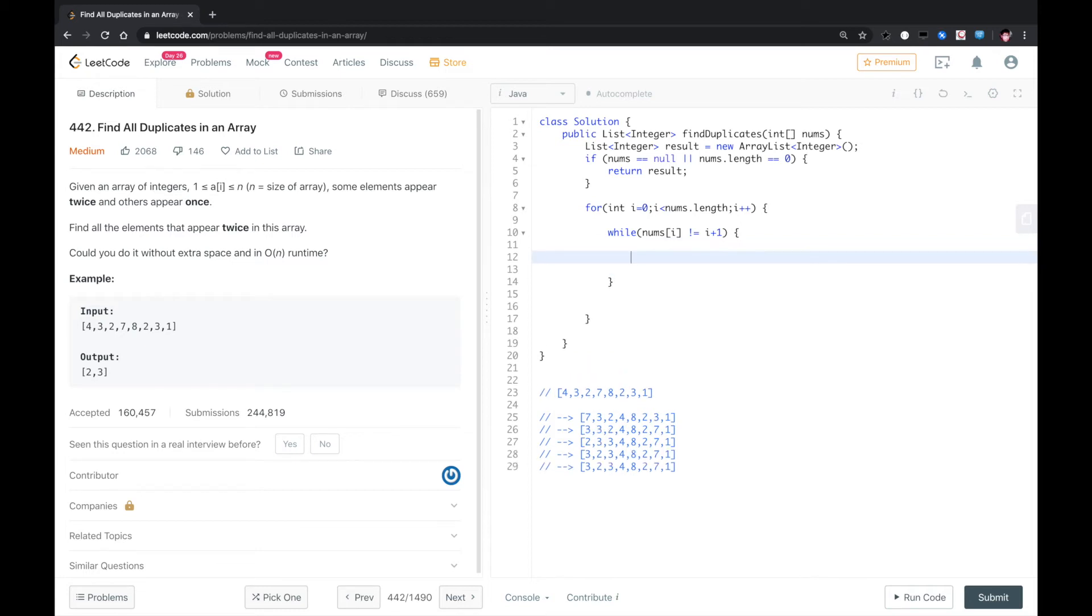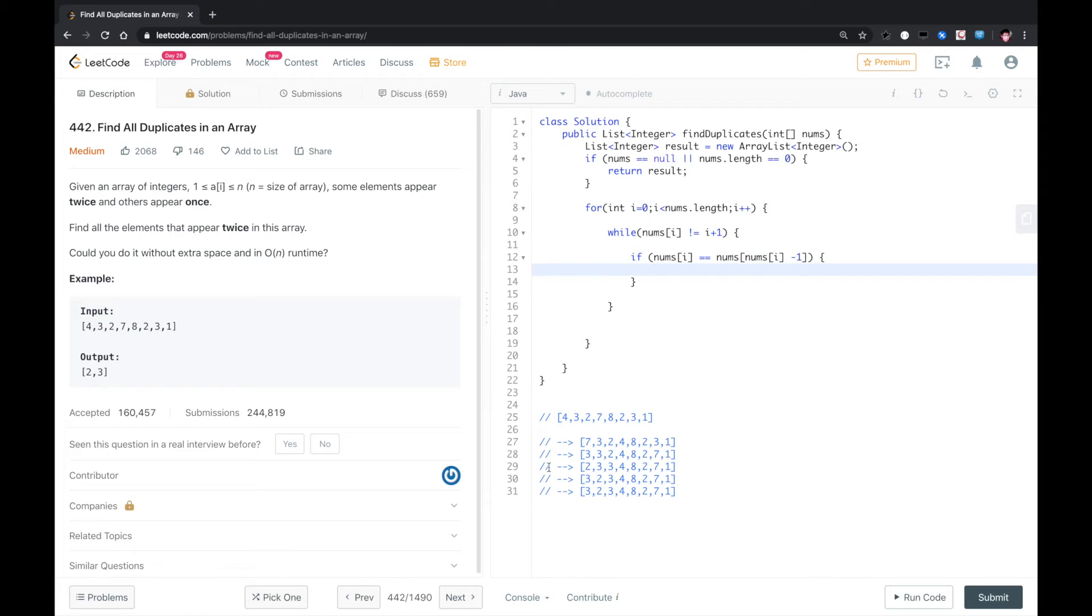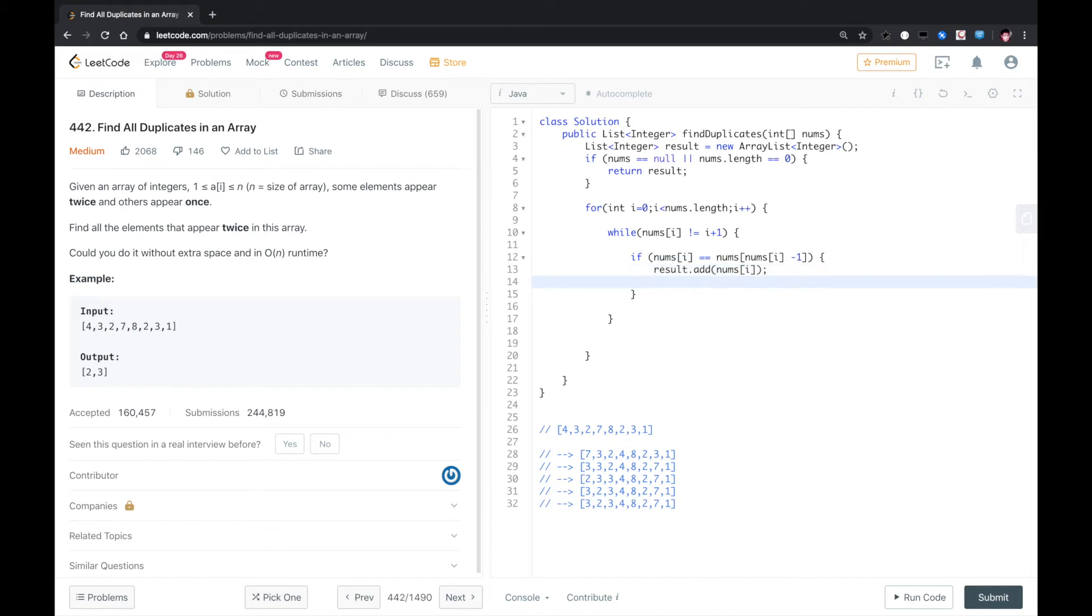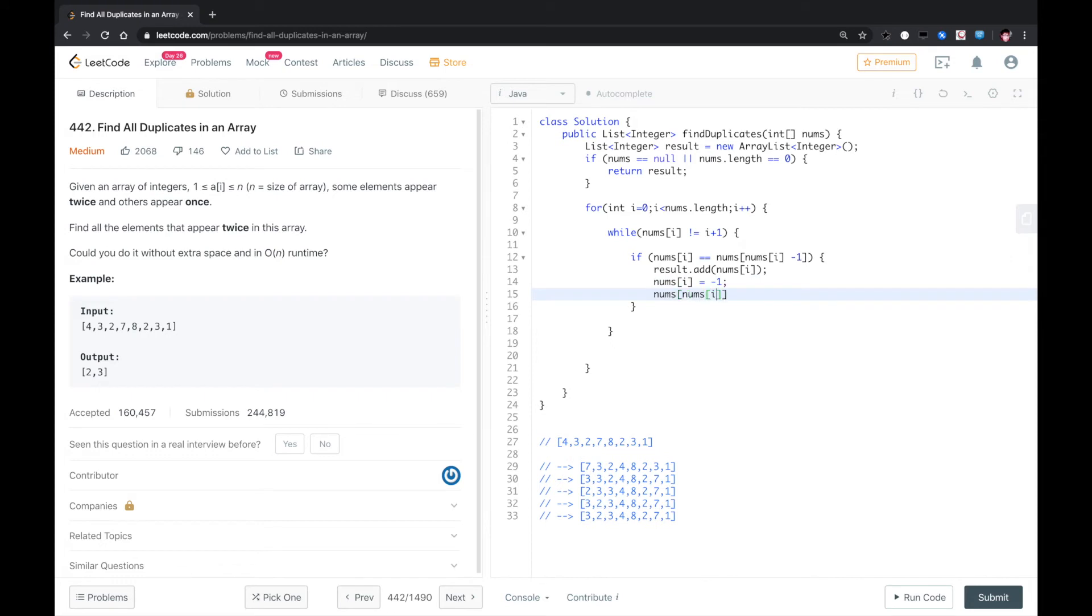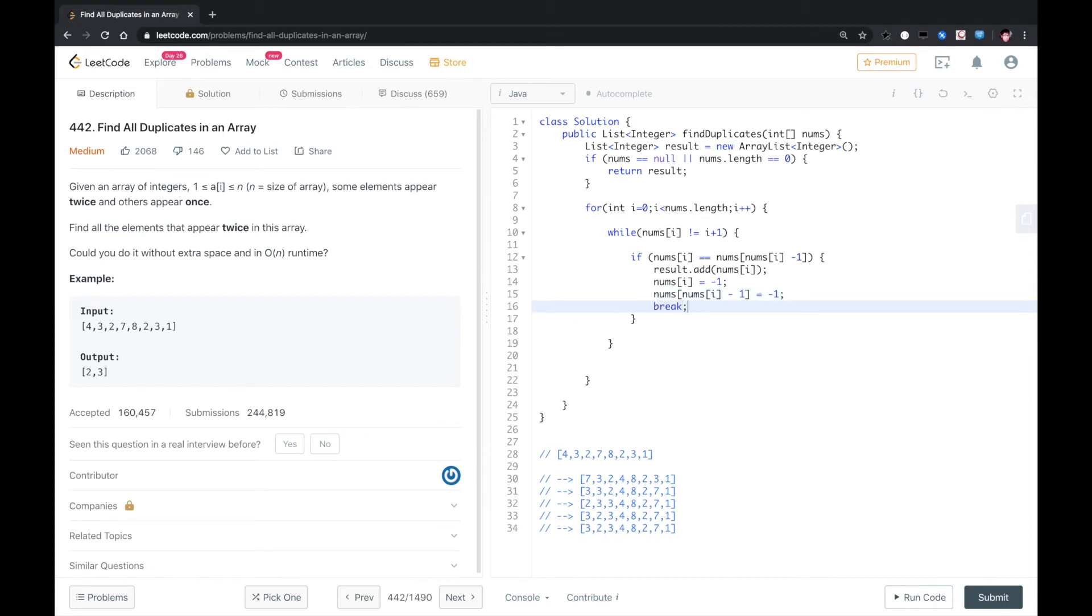We need to do swap if the element at i equals to the element at nums[i] minus one, which means that like three, three here, we found there are duplicates. So we add it to the result array, and we do not want to touch this target or this position. So we set it to negative one. We also set the target place to negative one because the valid value is between one and n, and then we break out.